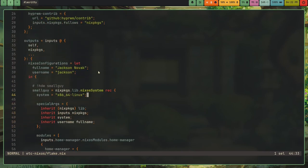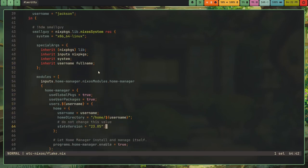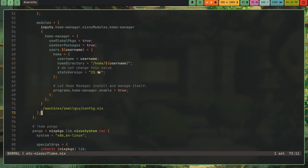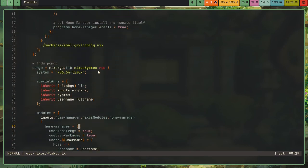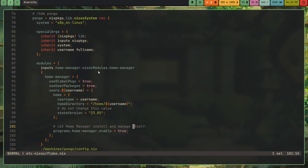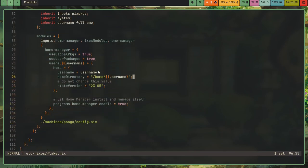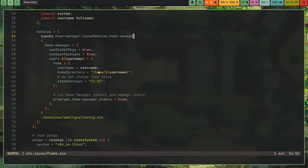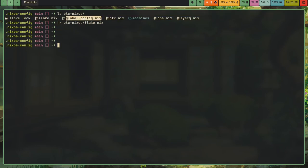And so now I've got some of my global variables. So I've got my full name and username. And then I've got my hardware. So small guy is the smaller laptop I have. And this basically has all like the boiler plate. And then I call this configuration file on the machine, small guy, config.nix. And in my hardware configuration for Pongo, which is this laptop, I have the same thing except for Pongo.